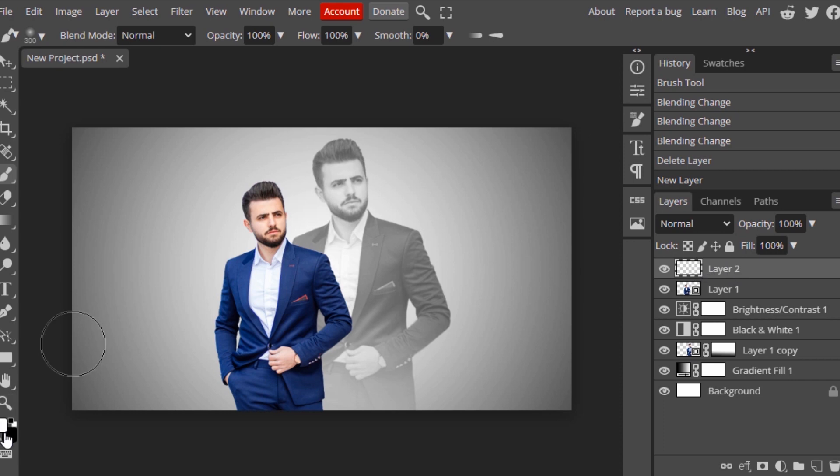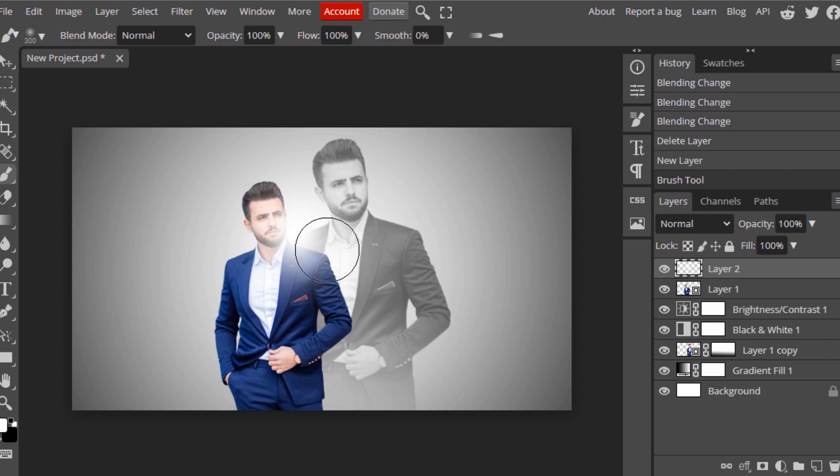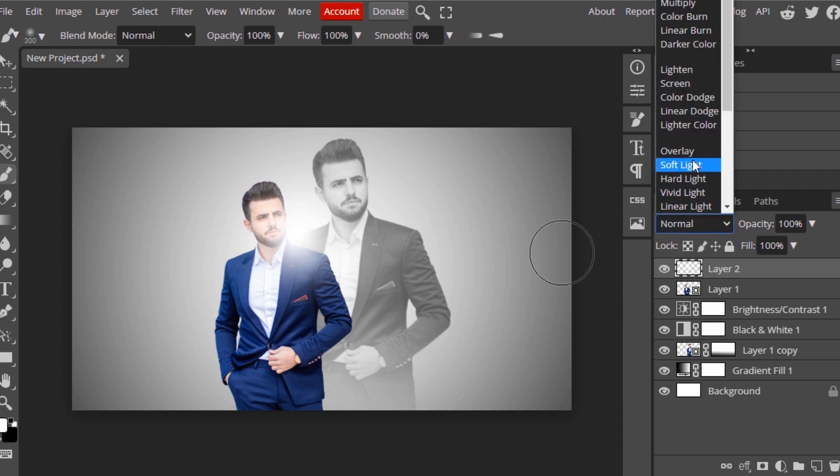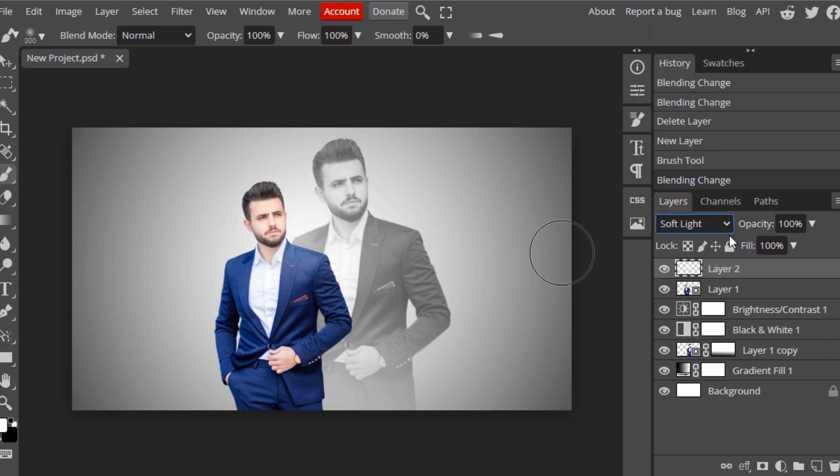Make the foreground color white and I'm going to click on here like that. Then I'm going to change the mode to Soft Light. You can see a little bit of difference over here.